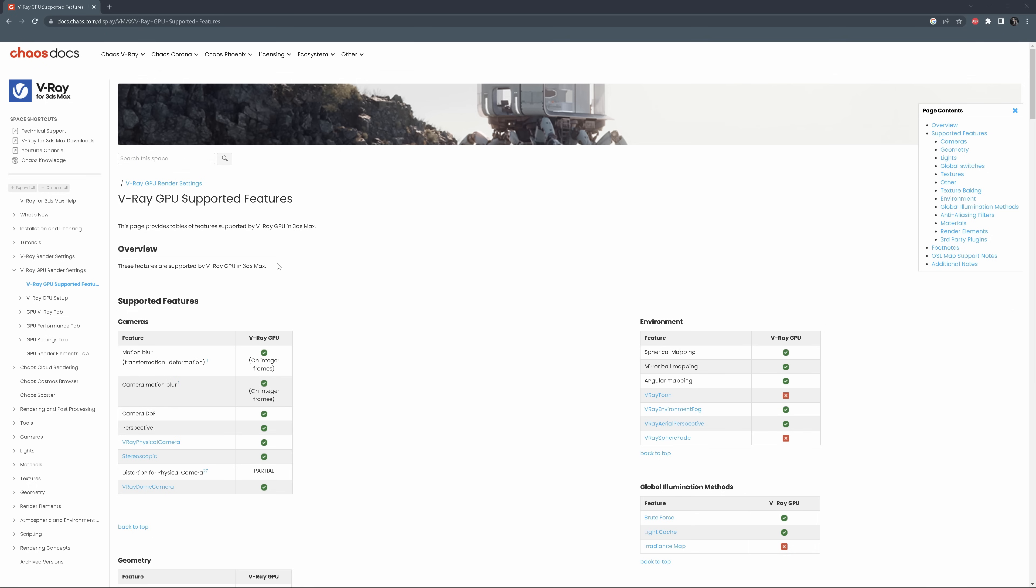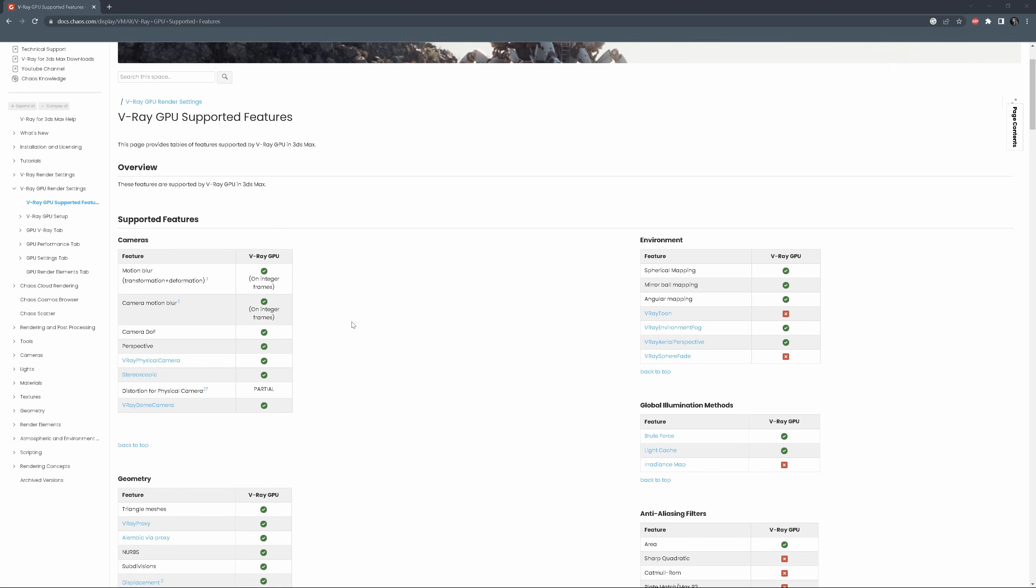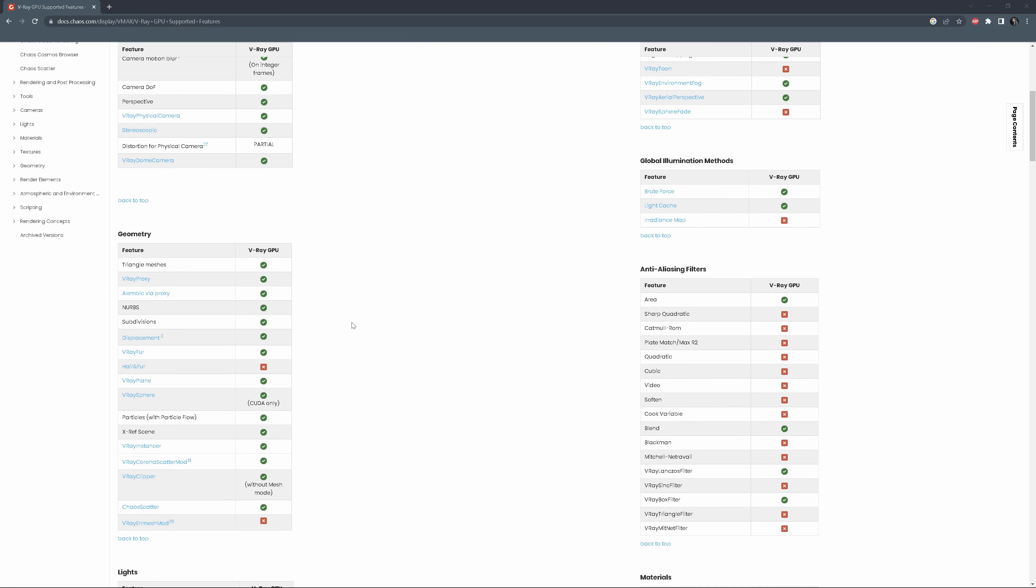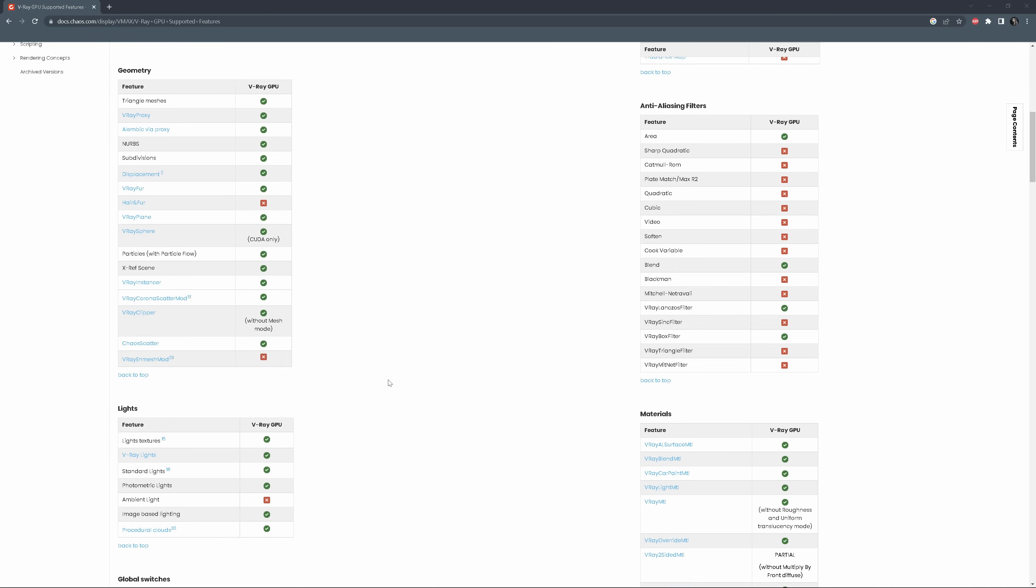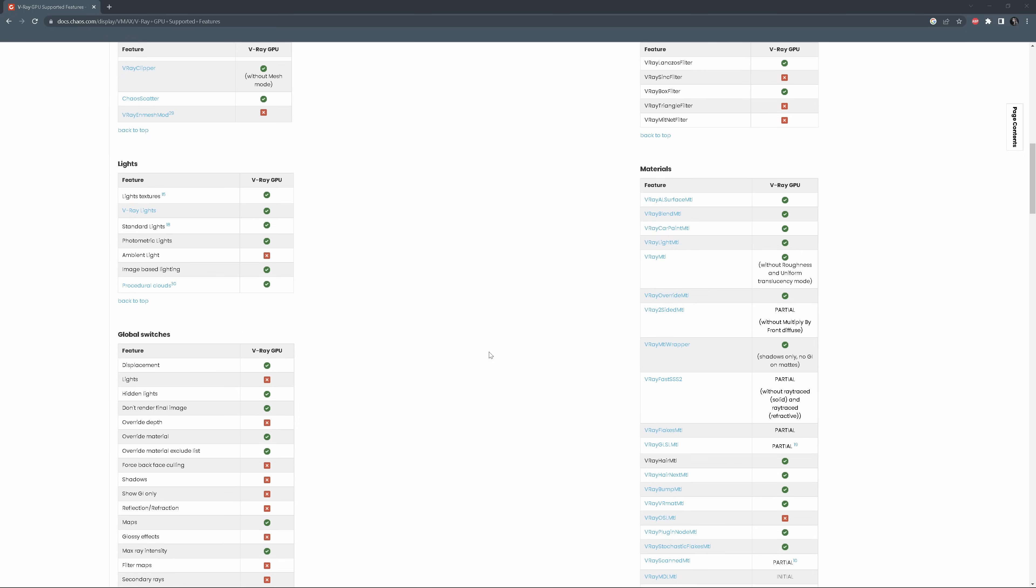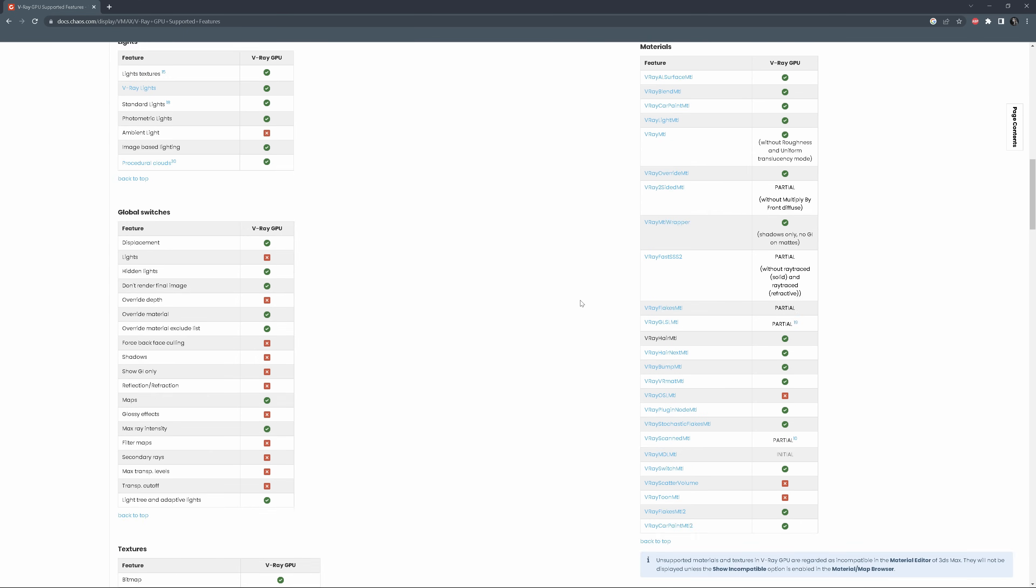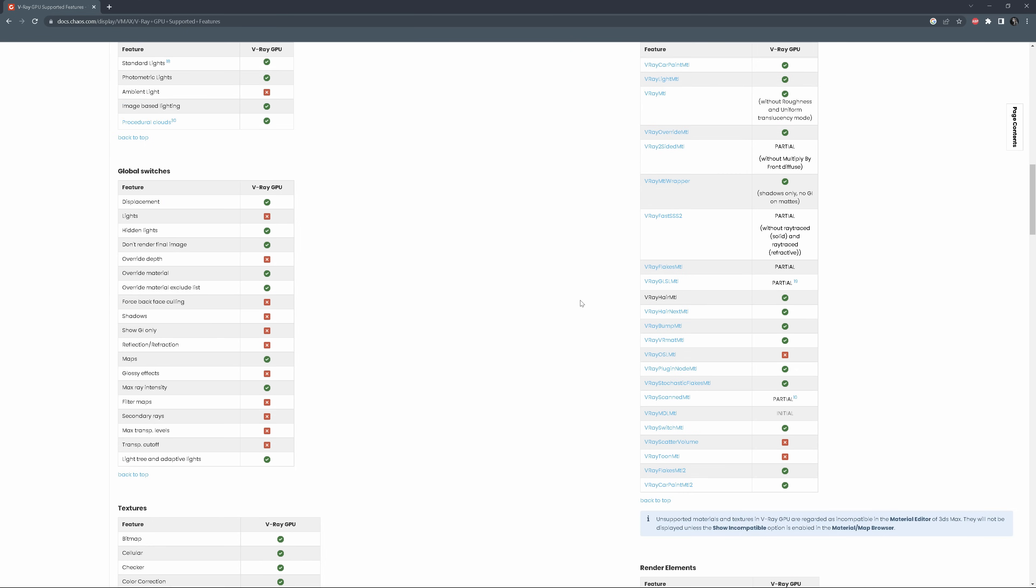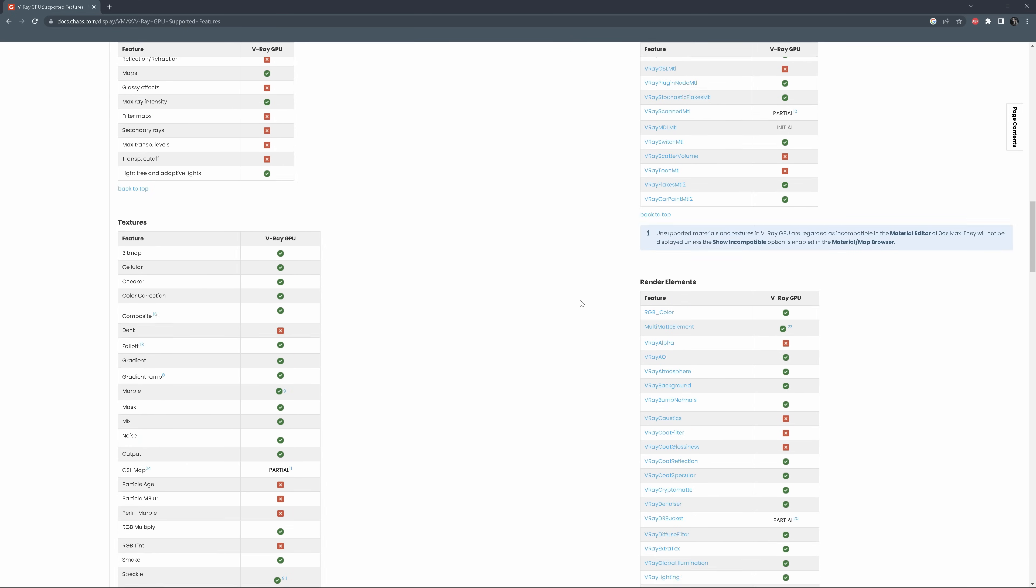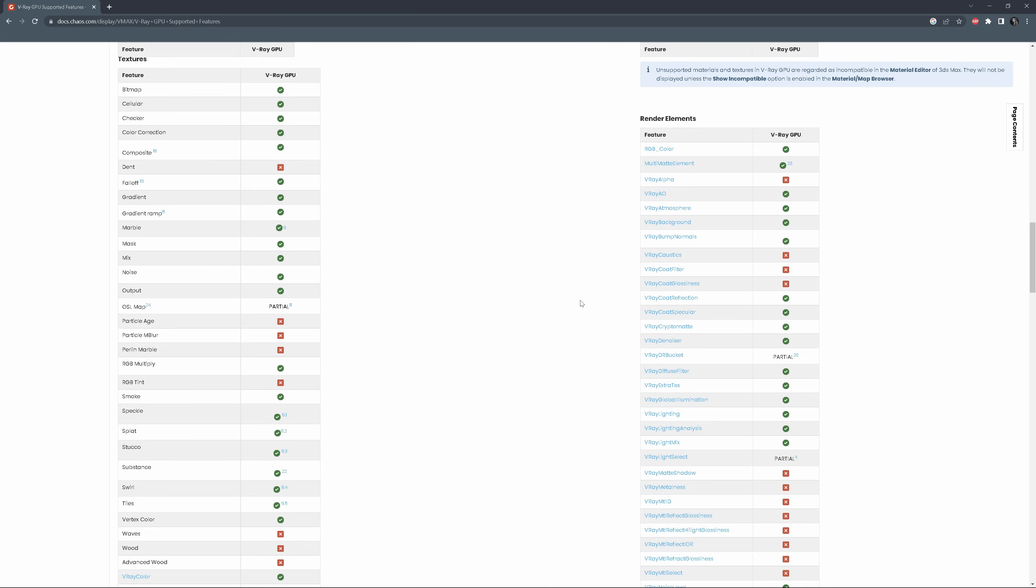Another thing to be aware of is that not all the features are supported by V-Ray GPU. You can find all information on the Chaos website. So everything that has this green icon works in V-Ray GPU, while the red icon presents non-supported features. Some options have additional notes that indicate some limitations. The biggest concern for me is the lack of Translucency mode in V-Ray material, which makes a huge difference, especially in exterior images where there are a lot of plants.